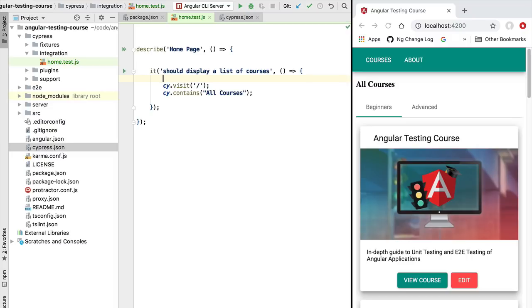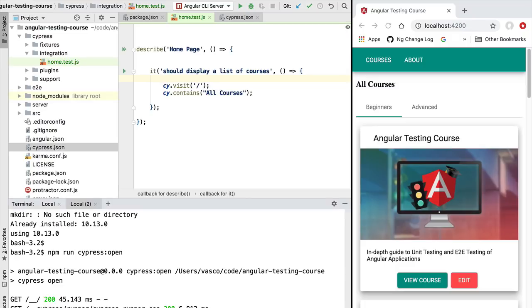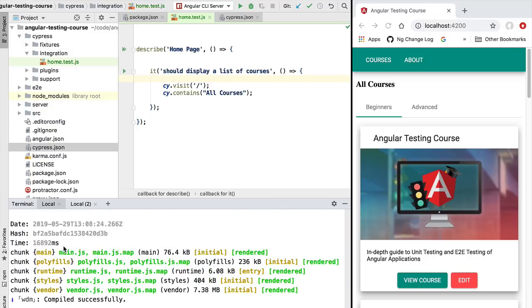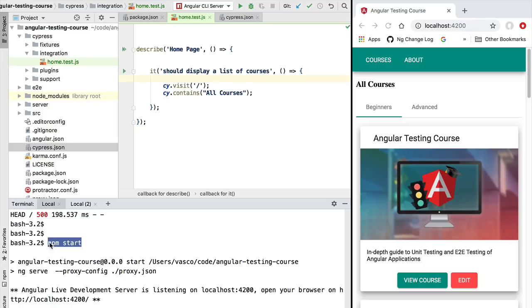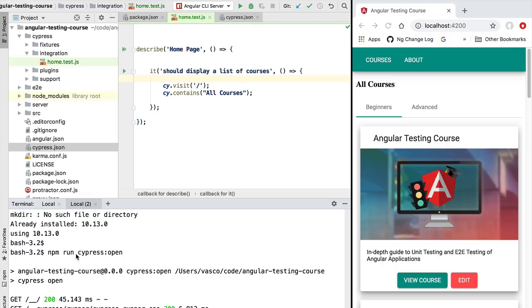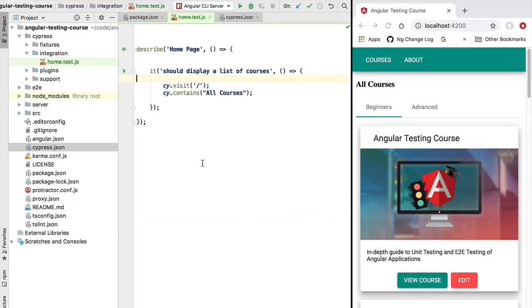If we now hit Command+S, our test should be executed in the UI. It's important to make sure you are running the correct terminals. You should have one terminal started with npm start containing the front end of your application — the back end should be stopped. You should also have a second terminal running the Cypress UI, which you can open using npm run cypress:open. With this, your test environment should be up and running.